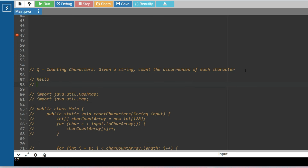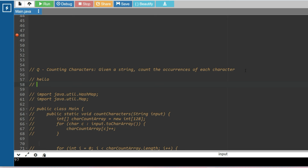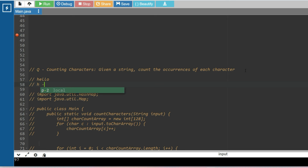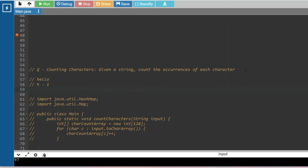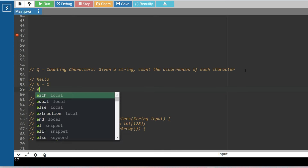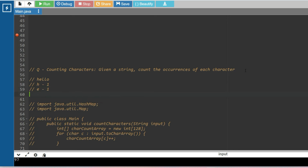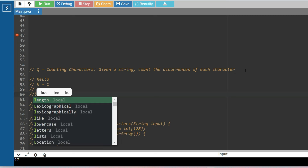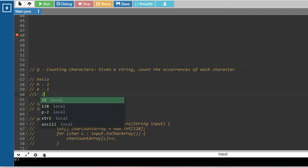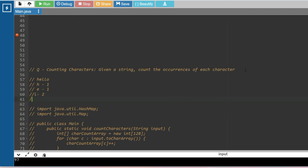For example, given the string 'hello', you have to count character occurrences and print each character alongside its count: h appears 1 time, e appears 1 time, and l appears...